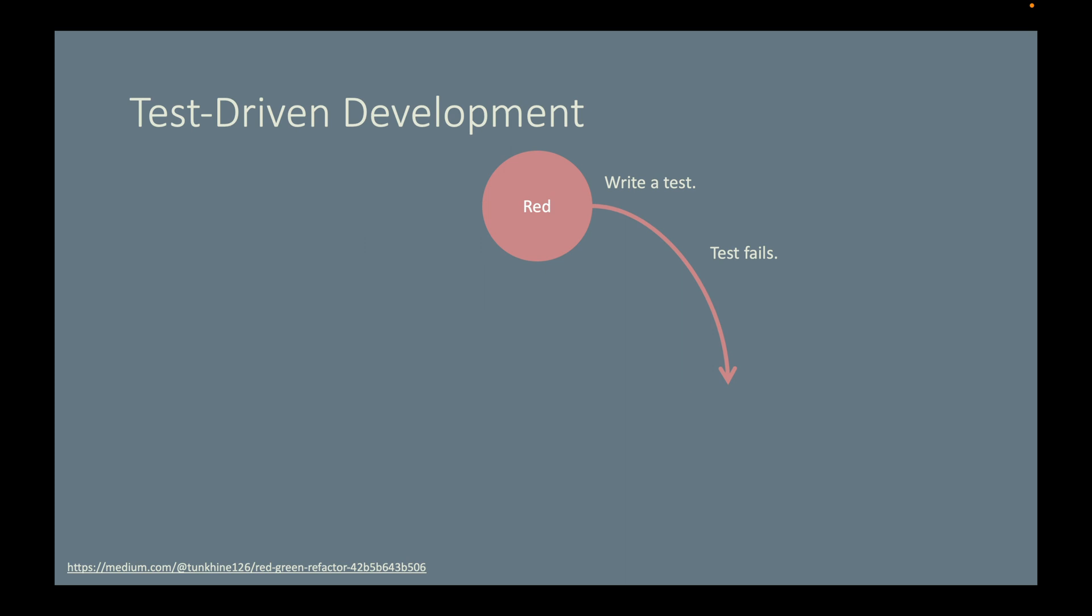We want to make it green, so we will write just enough code to make the test pass. But we don't stop there. We then refactor the code to make it more maintainable and robust.